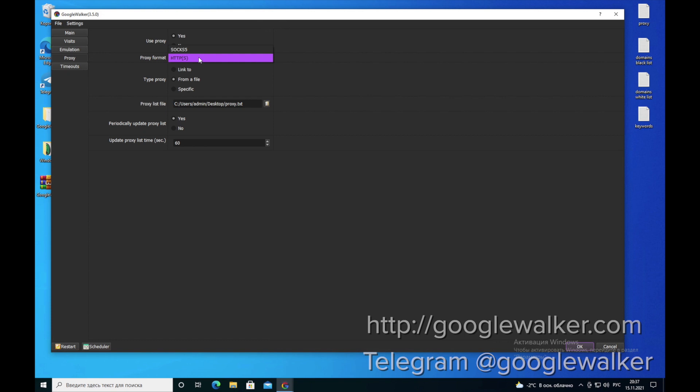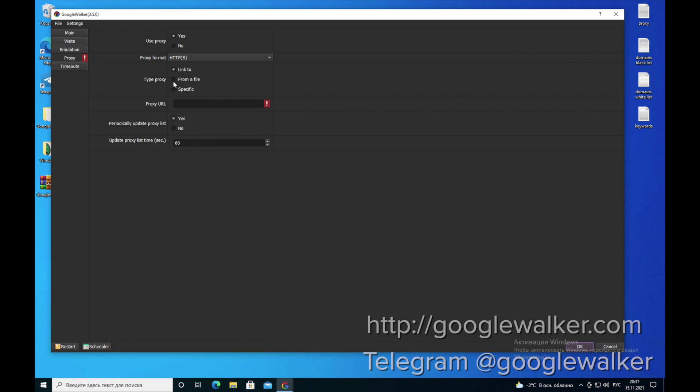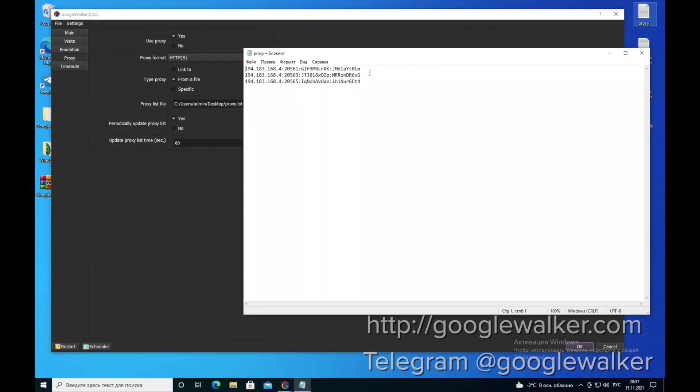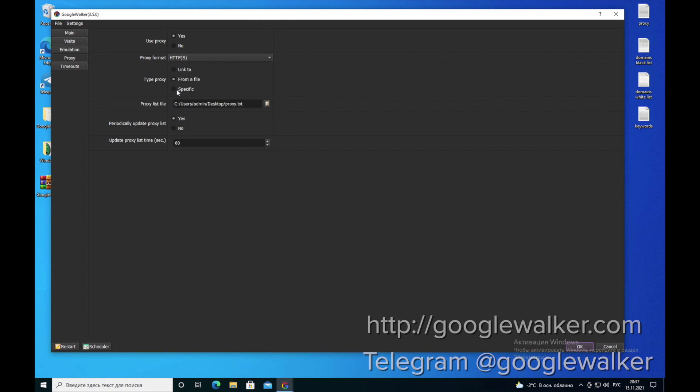The next section is dedicated to proxies. Here we choose a type of proxies that we work with. Then you can choose a link to connect to the proxy or a file. Our proxies are saved in a file, so we use a file. Or you can specify them in a custom value. Accordingly, you also leave these parameters unchanged.